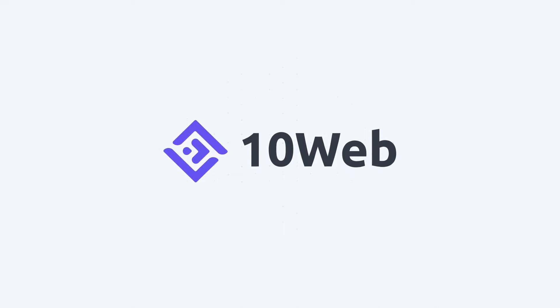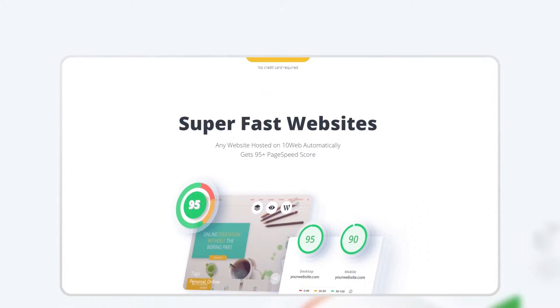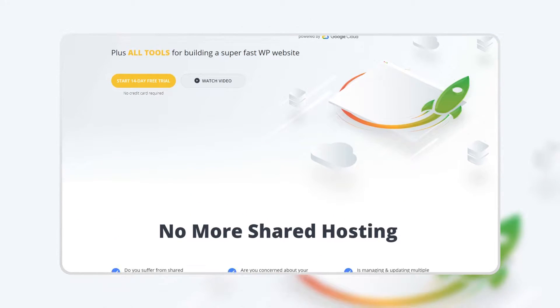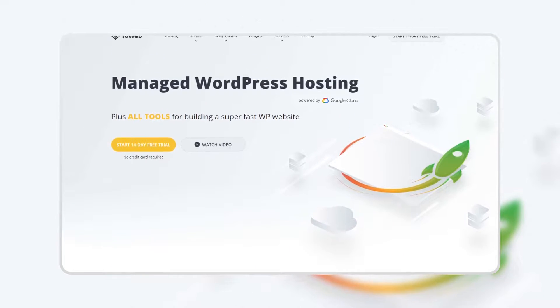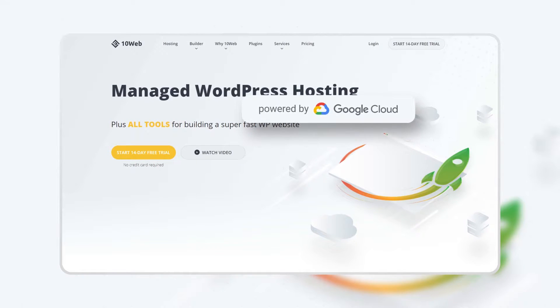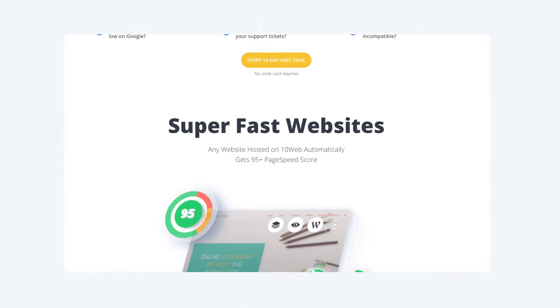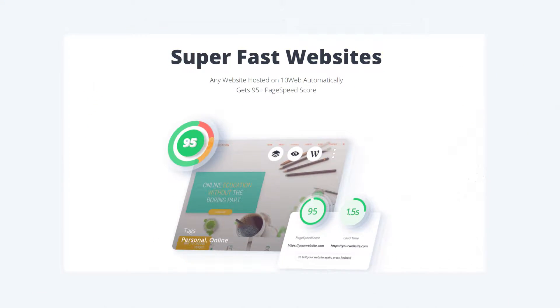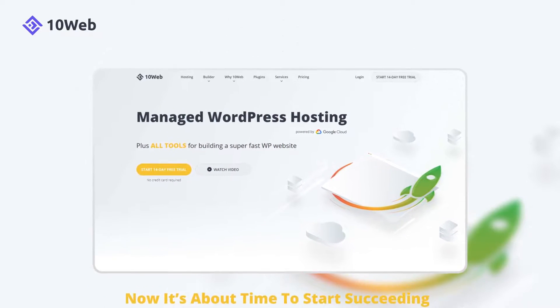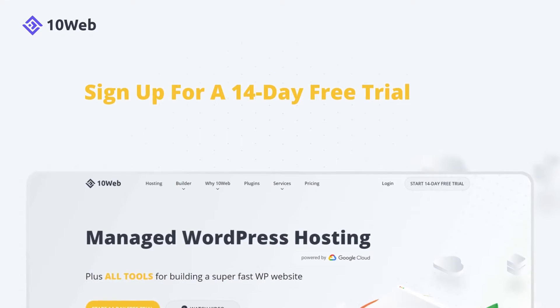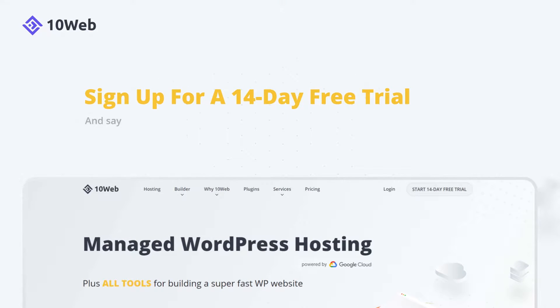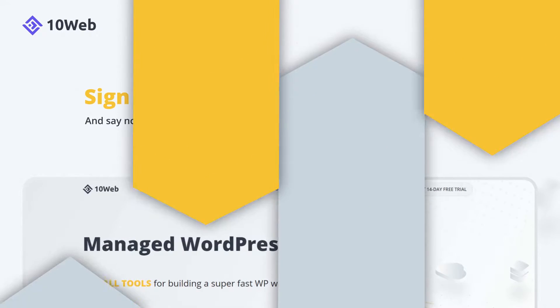This video was brought to you by 10Web, a managed WordPress hosting platform on Google Cloud for agencies, freelancers, small businesses and e-commerce sites. Sign up for a 14-day free trial and say no more shared hosting!